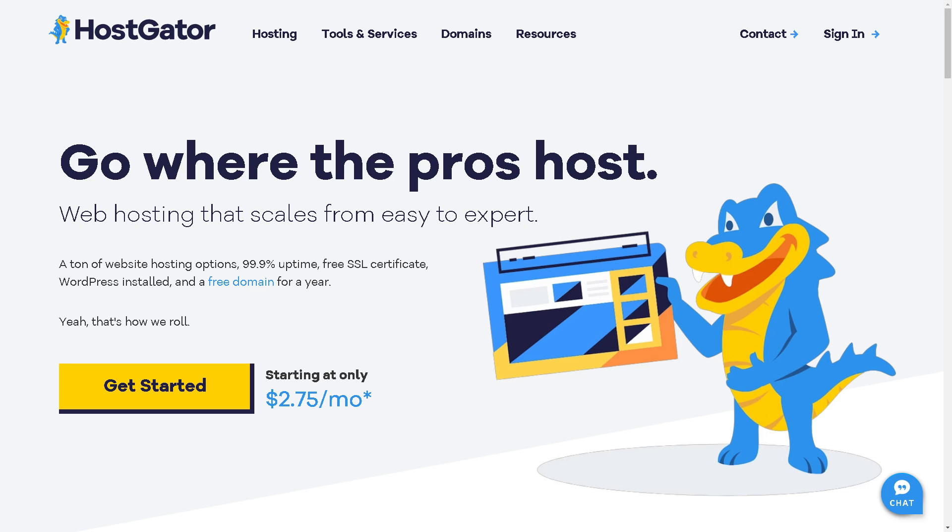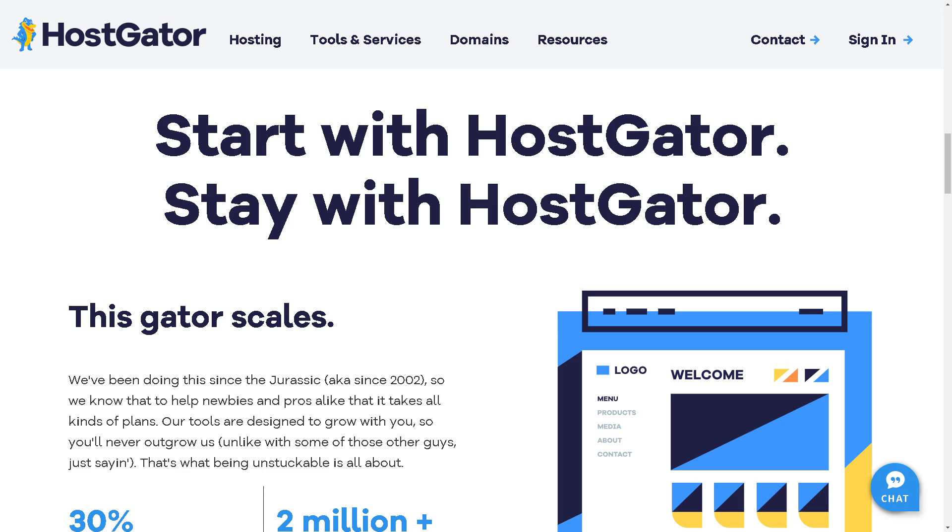Hey everyone and welcome back to our channel. In today's video we are going to explore how to connect GoDaddy domain to HostGator. Let's begin.